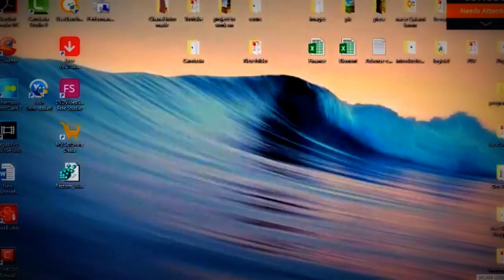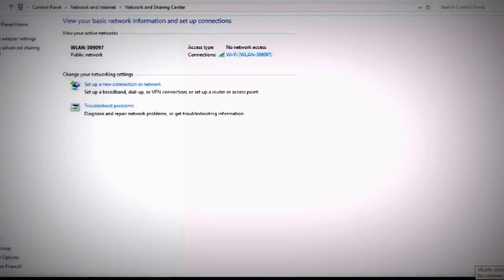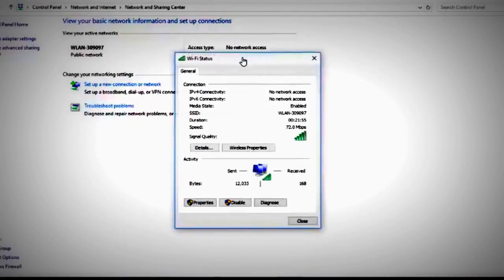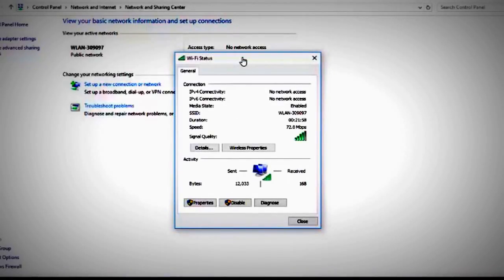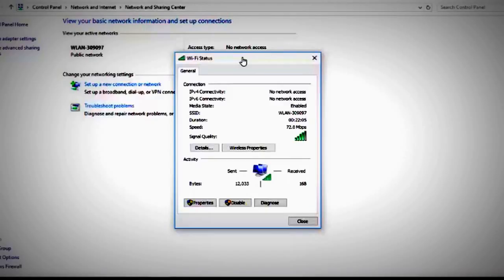Basically, the main problem with the internet is that there is a problem with the IP address or there is a problem on your router. When you go to Properties, it takes some seconds to open.